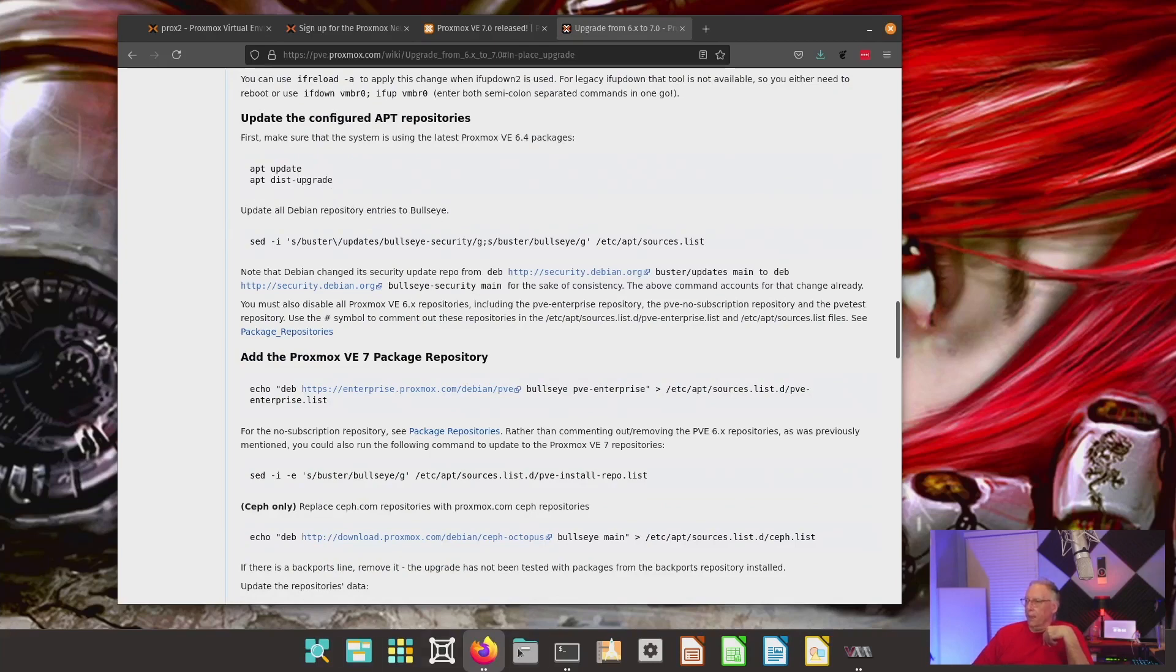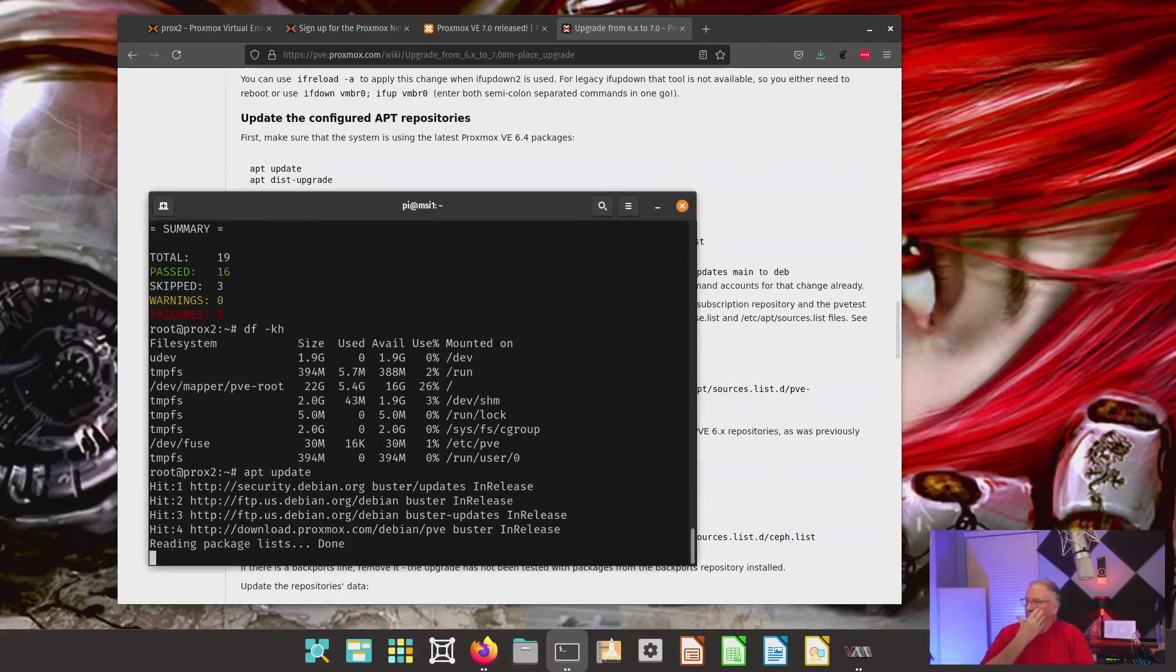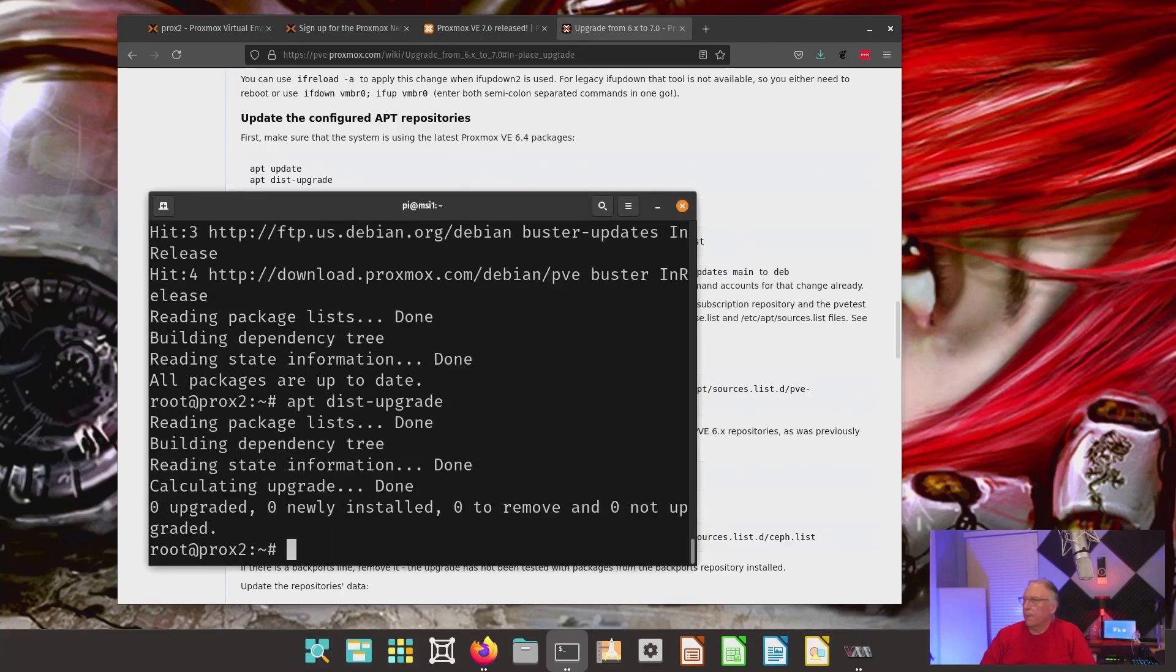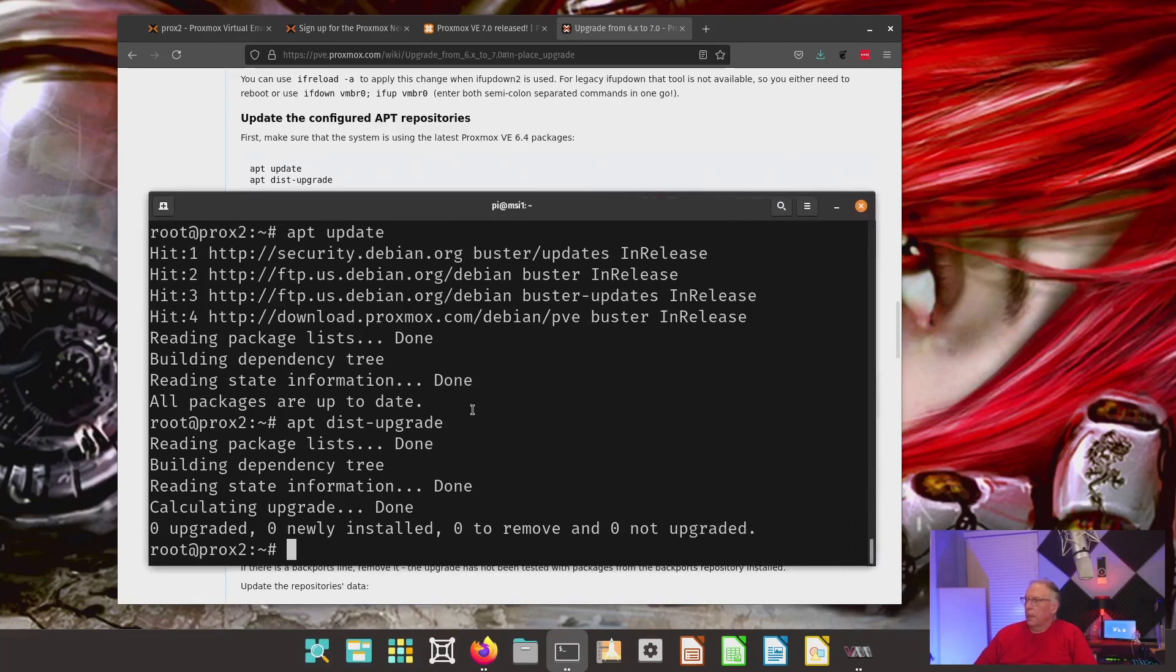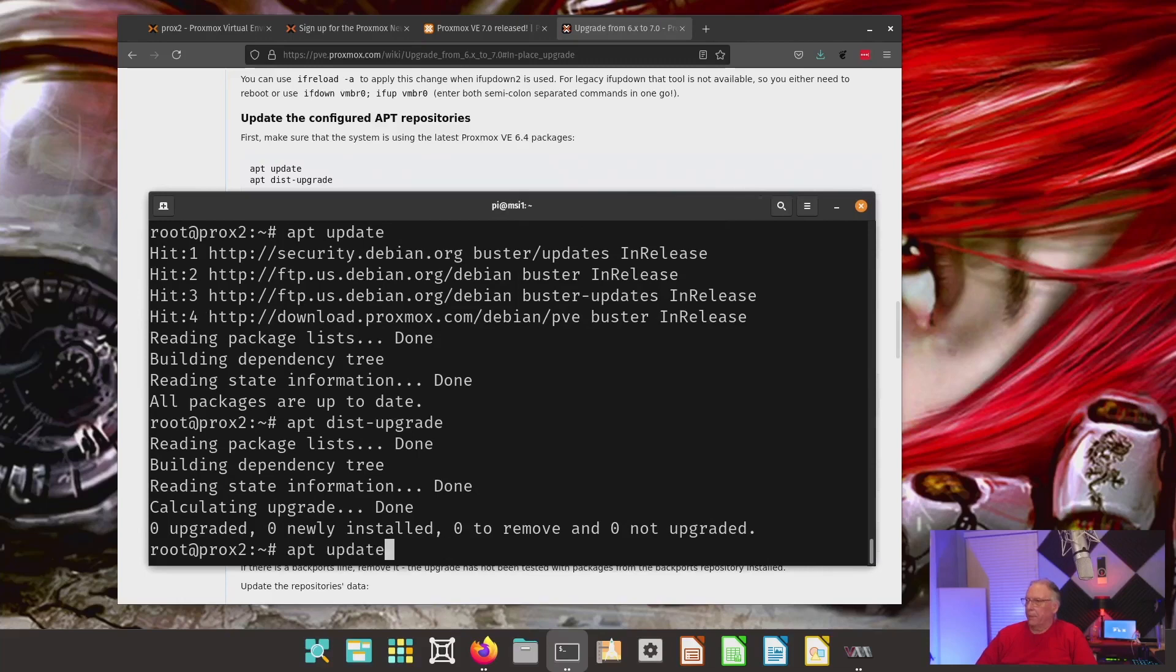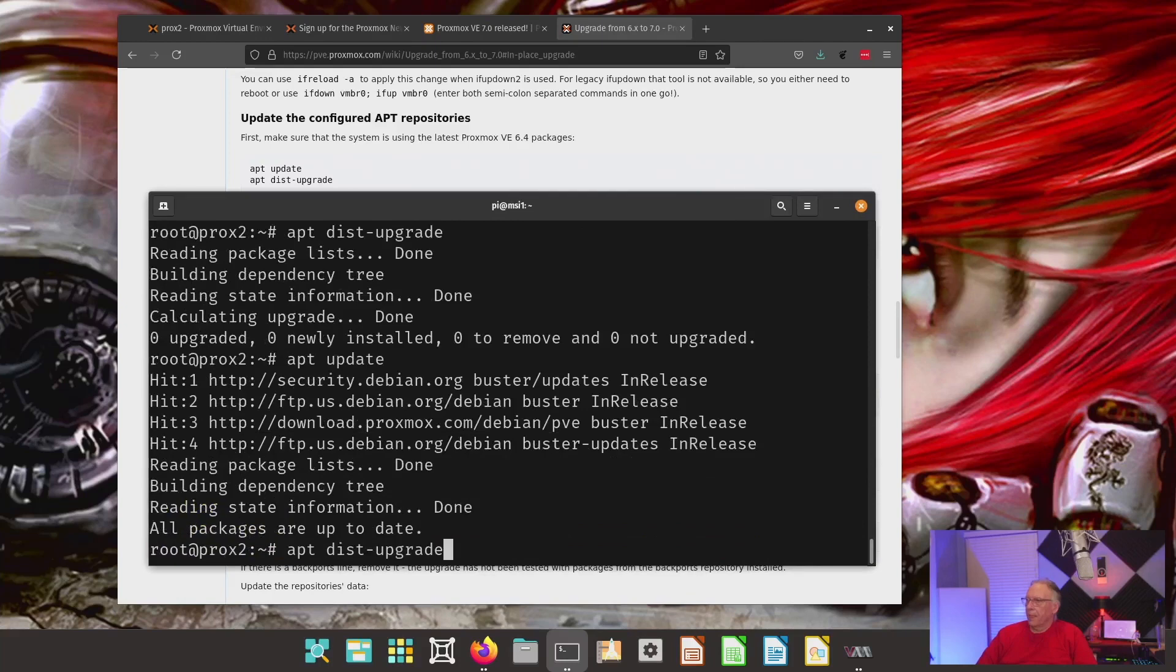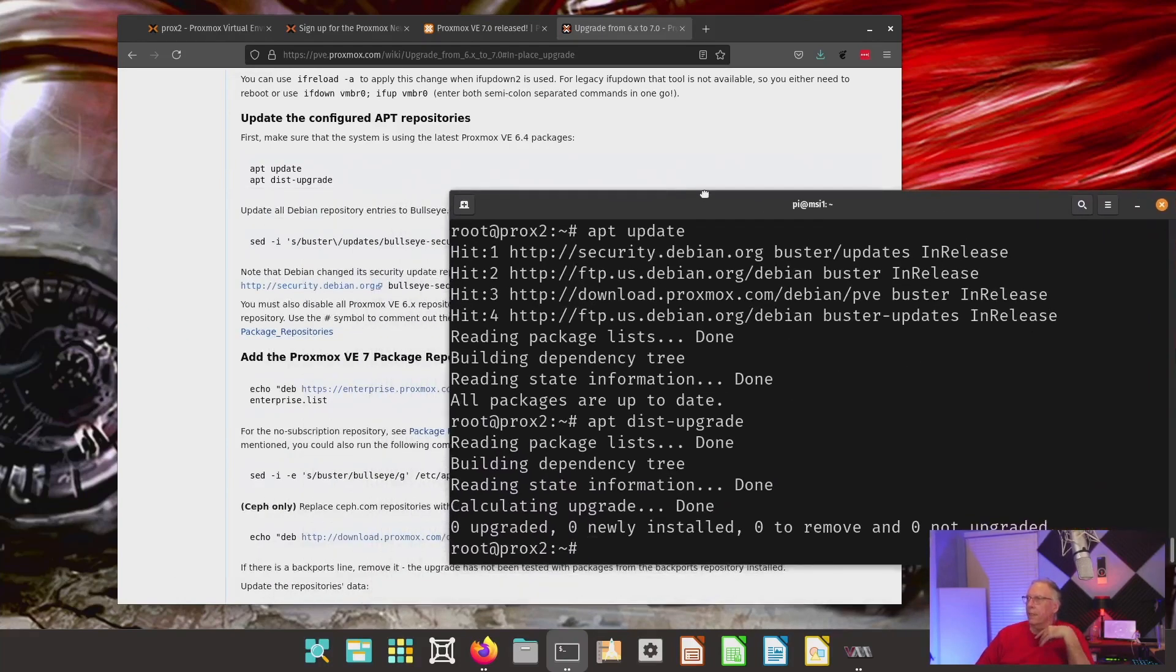The first thing we're going to do is make sure we're up to date. And do an APT. I don't know if this is large enough for you to see. Let me make that a little bigger. And I just did an APT distribution upgrade and an update. So, I did an update first. And then, I did the distribution upgrade. And there's nothing to be done. And so, all that is good.